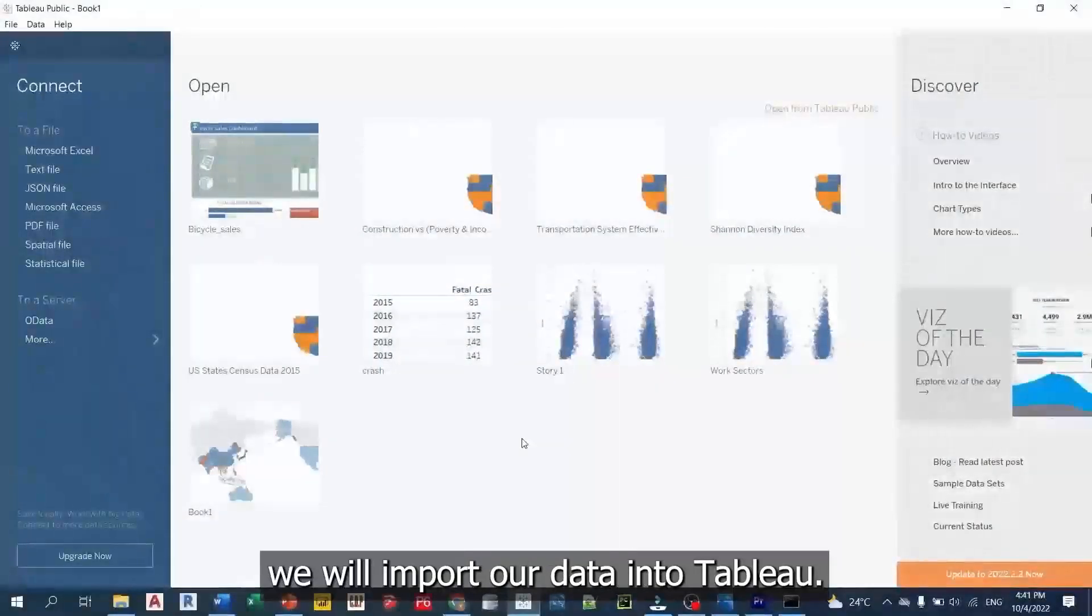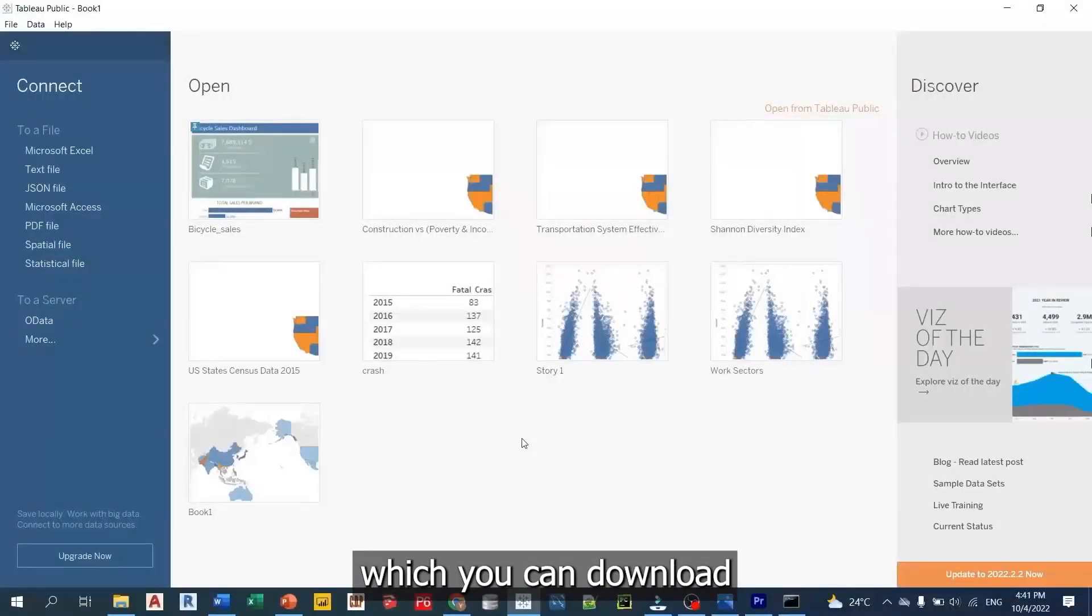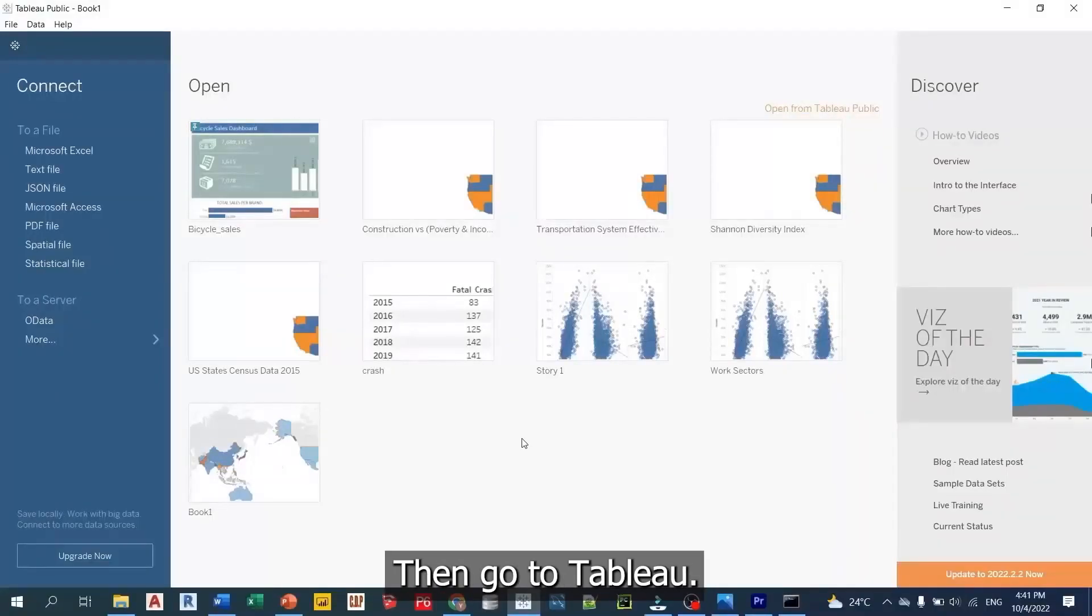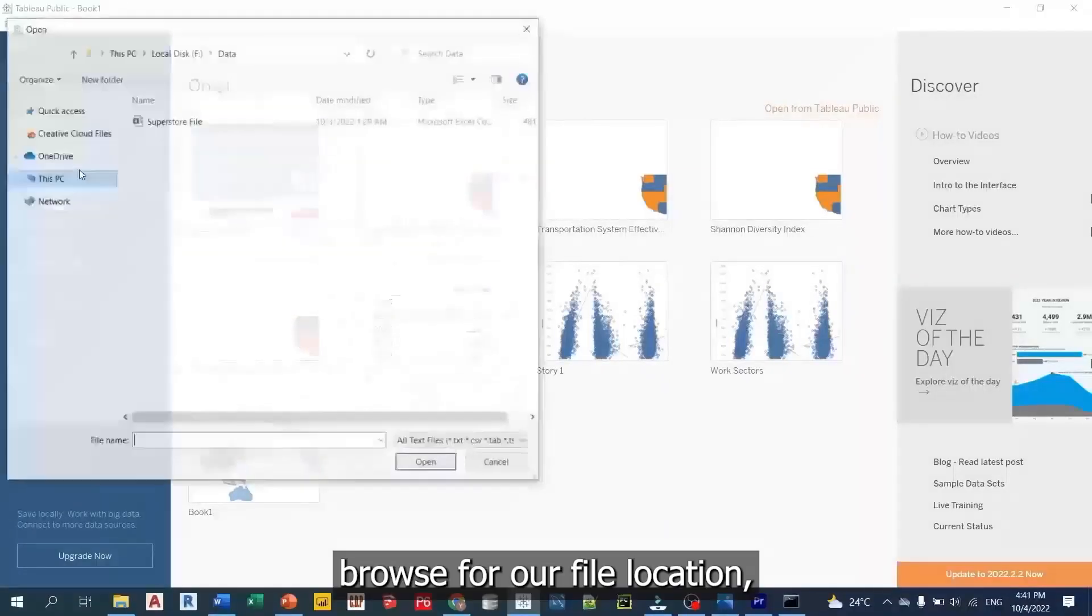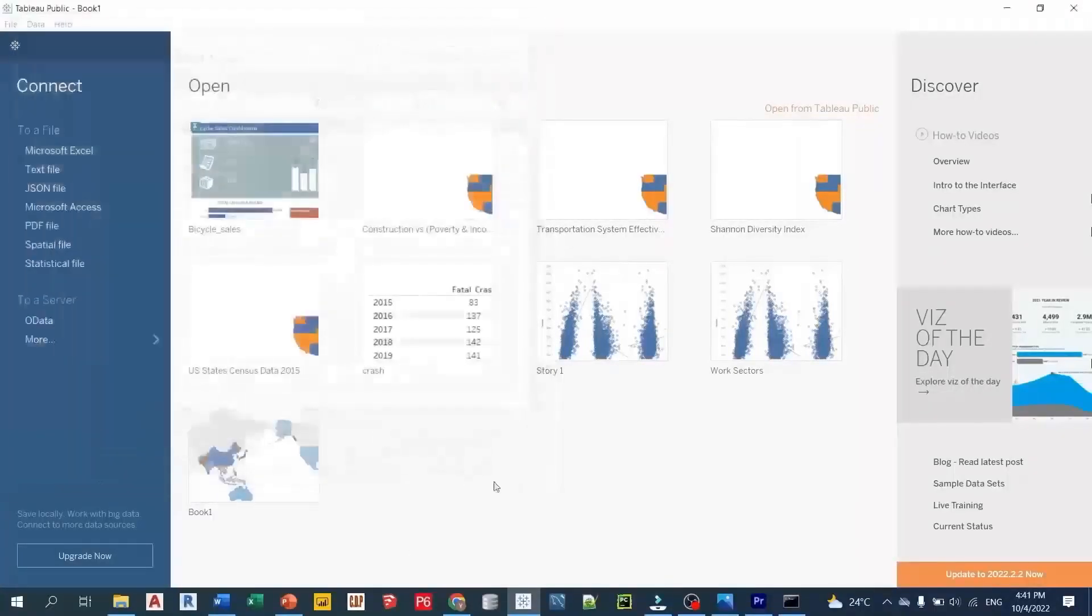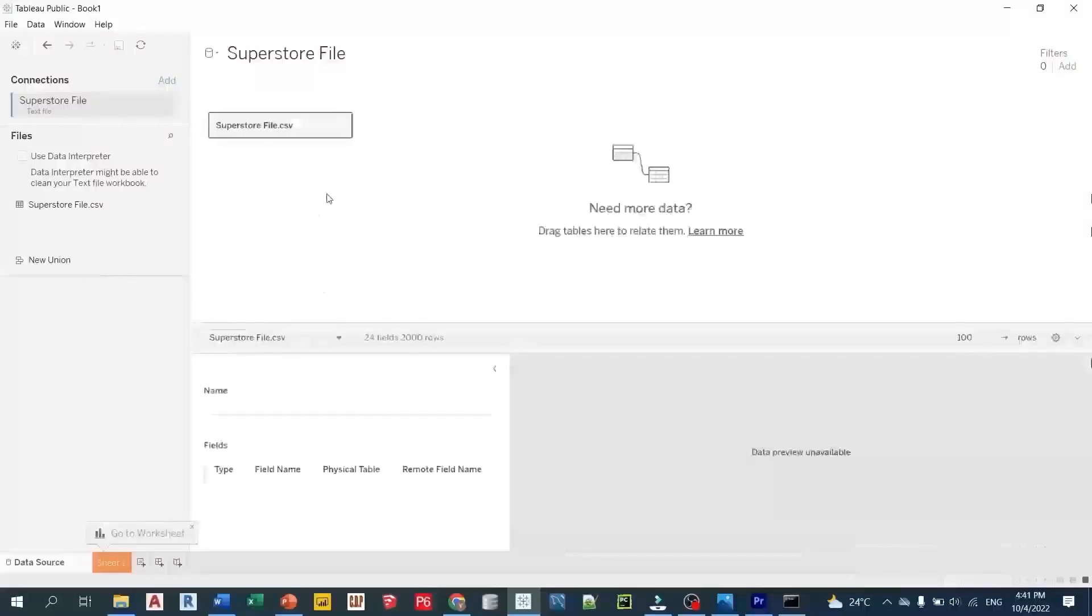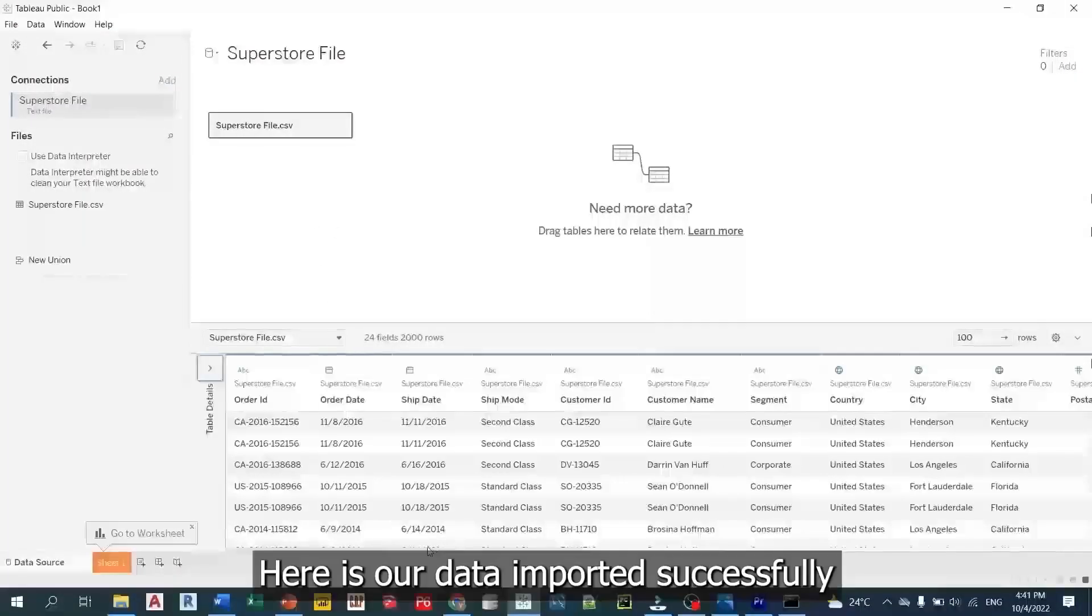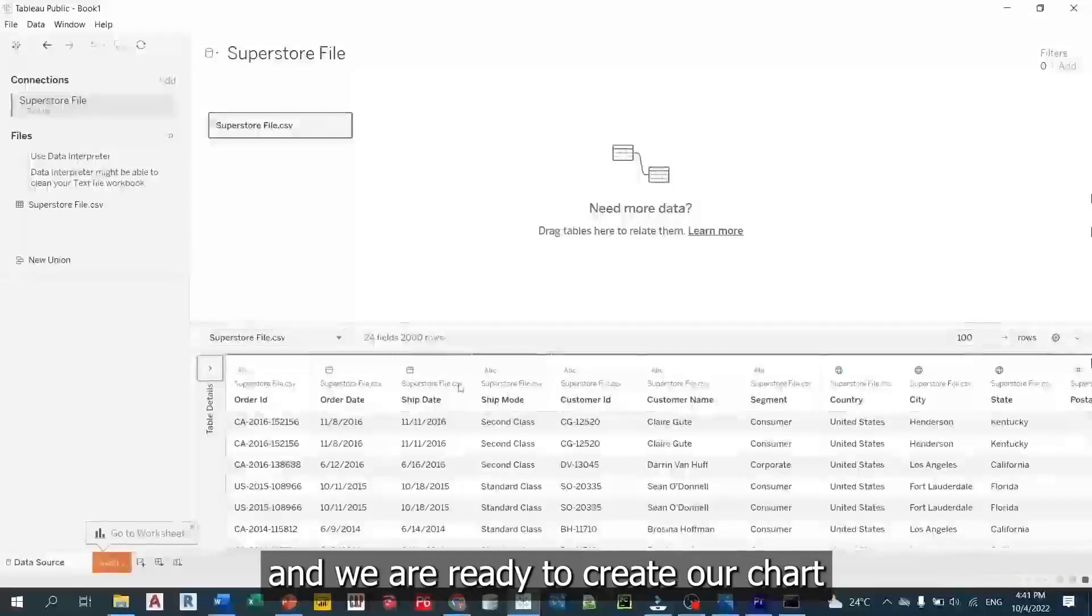First of all, we will import our data into Tableau. Our data is stored in a CSV file which you can download from the link provided in this video description down below. Then, go to Tableau. On the left side we will click on text file. Browse for our file location. Then press open. Here is our data imported successfully and we are ready to create our chart.